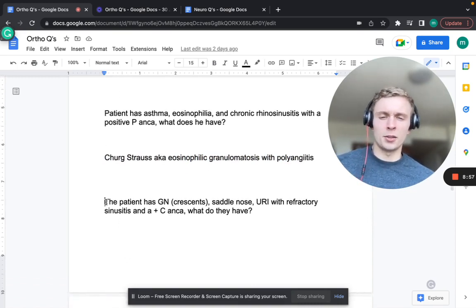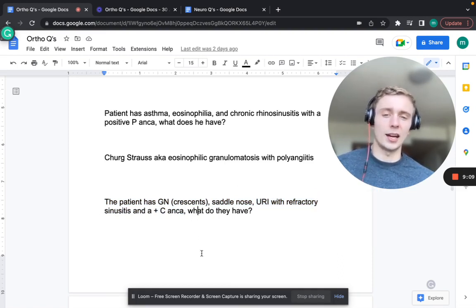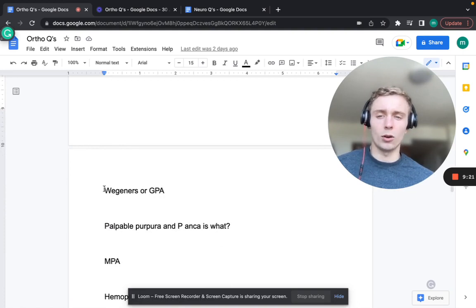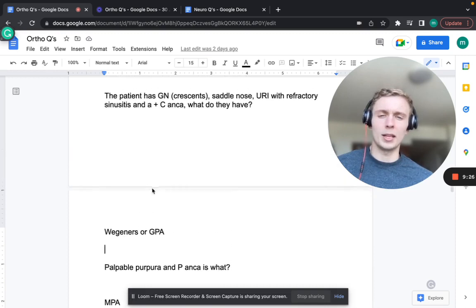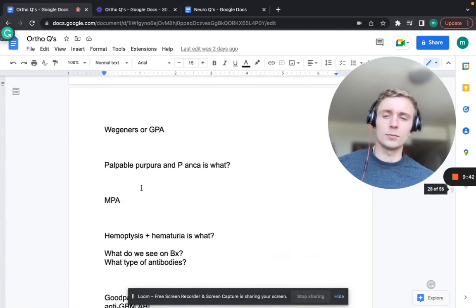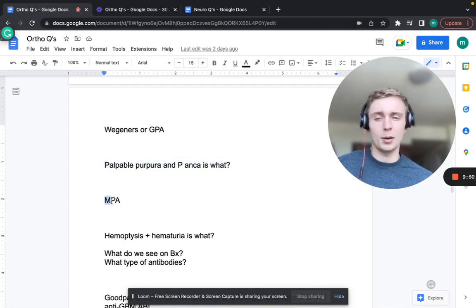A patient with glomerulonephritis with crescents on biopsy, saddle nose deformity, refractory URI, and C-ANCA positivity - that's Wegener's granulomatosis with polyangiitis. The G in Wegener's looks like a C, so C-ANCA. Whereas PAN and Churg-Strauss have P-ANCA. Palpable purpura with P-ANCA positivity is microscopic polyangiitis (MPA).